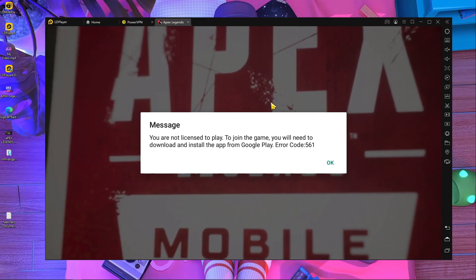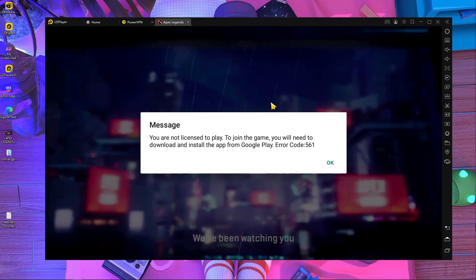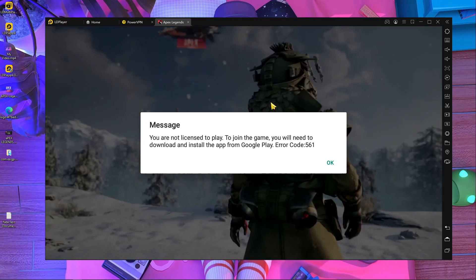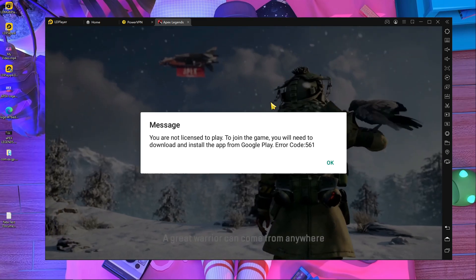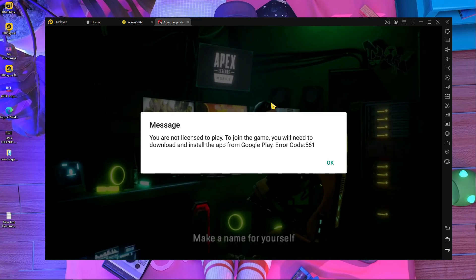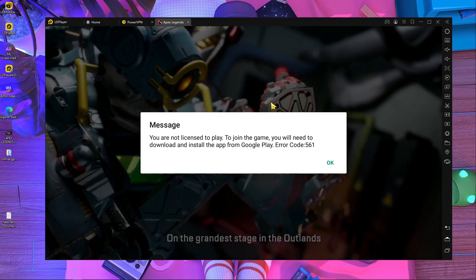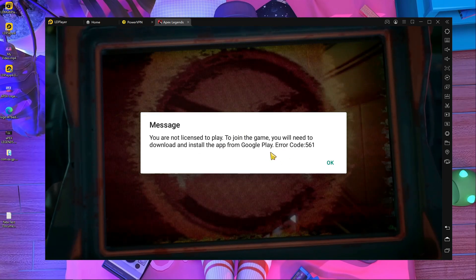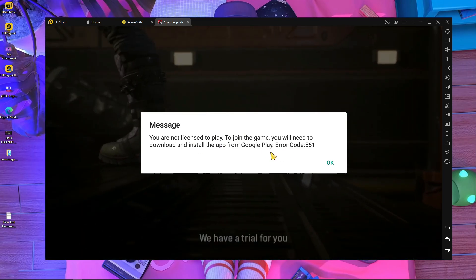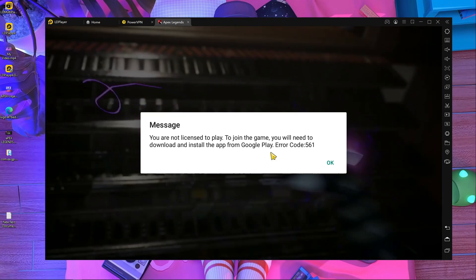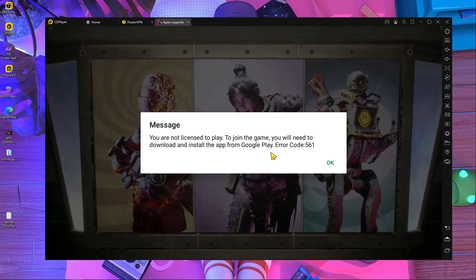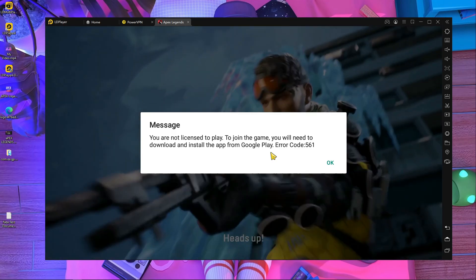You will get this problem when you are not pre-registered. You guys already know what pre-registered means — before the game release, they give you the option to register yourself. If you are not pre-registered, then you will get this error. Here you can see I am not pre-registered, that's why this game is showing me this problem.